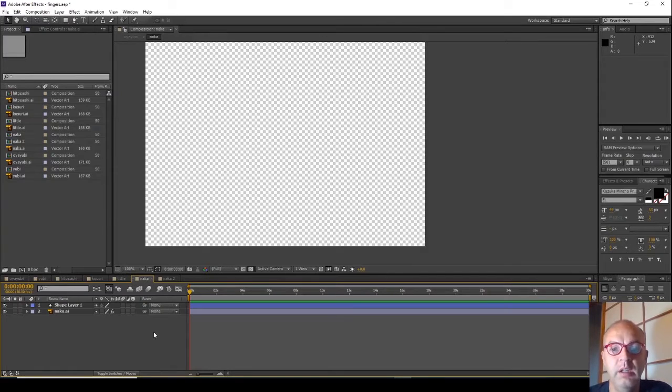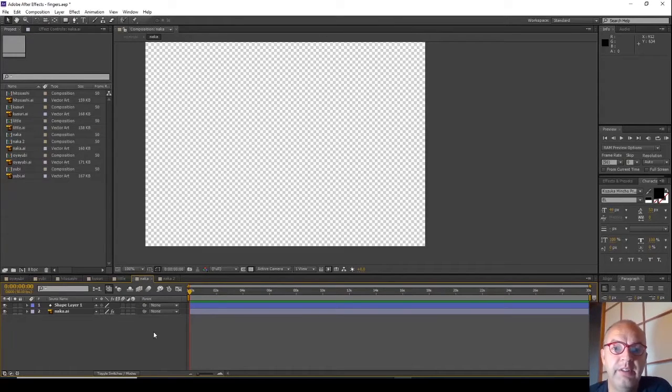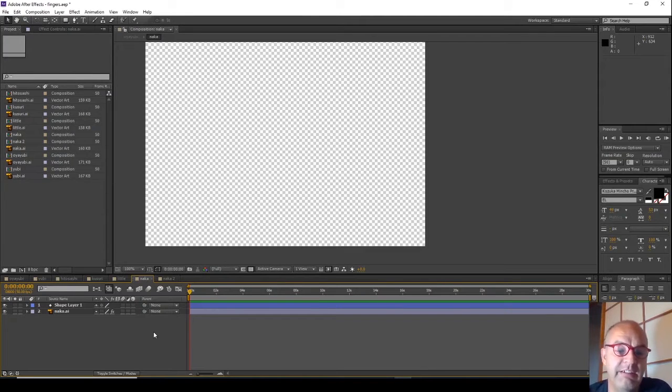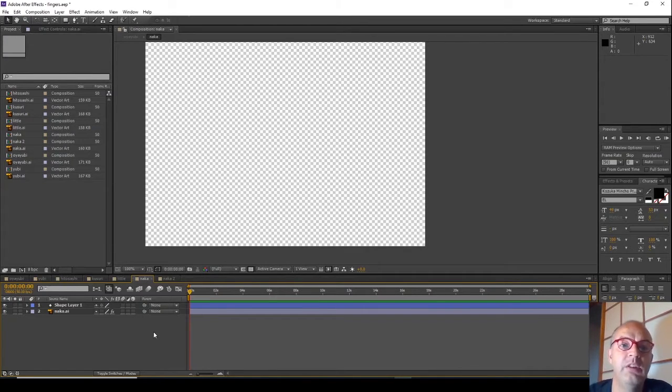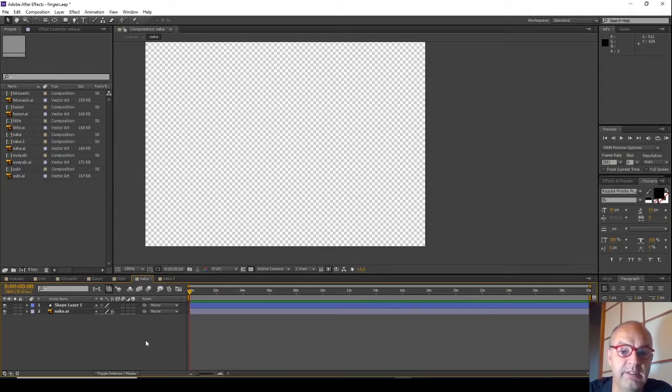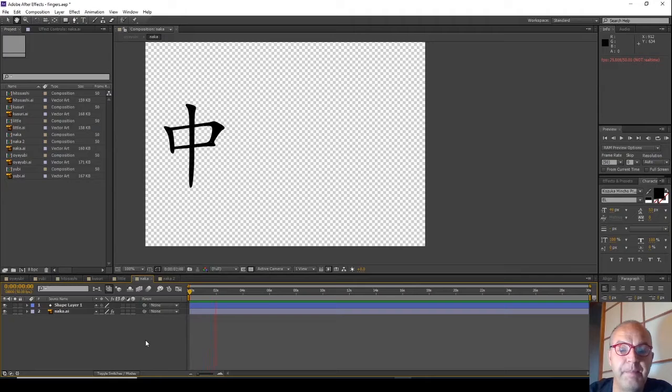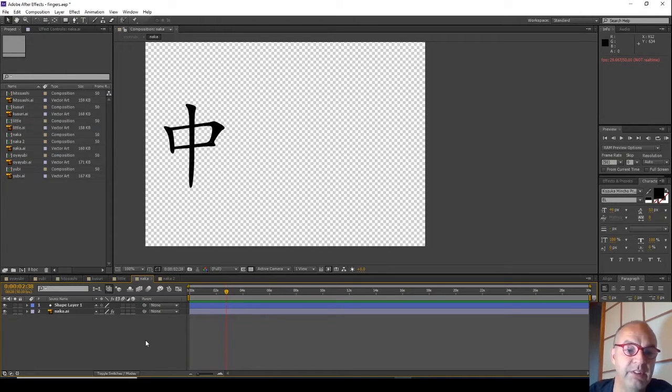Hi, it's Cole here for Cole Pro and I'd like to show you how to animate the writing of a Chinese character or kanji in Japanese using Adobe After Effects. Hopefully we'll end up with something a bit like this as it animates onto the canvas.